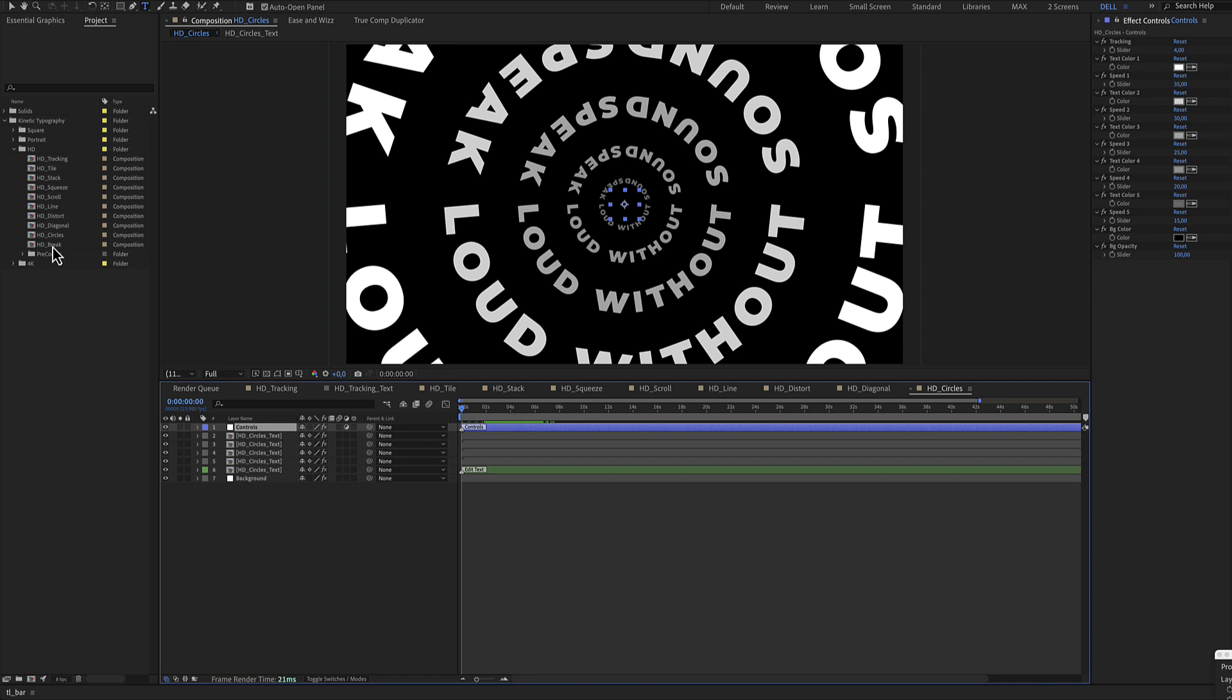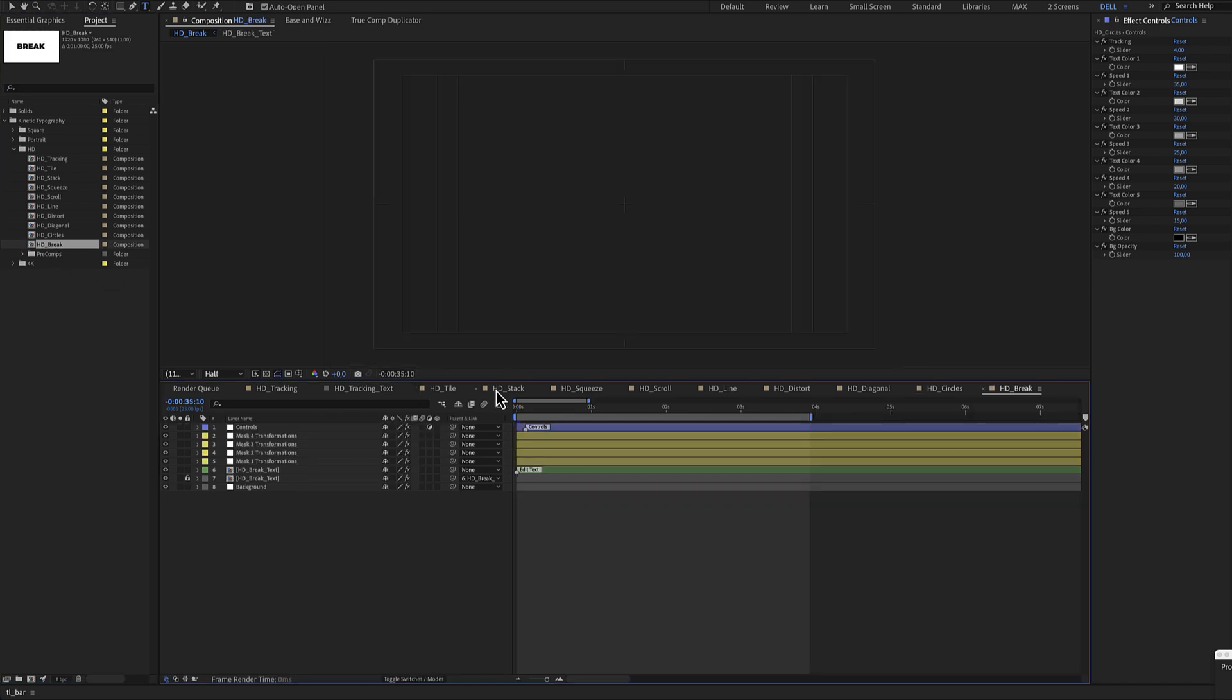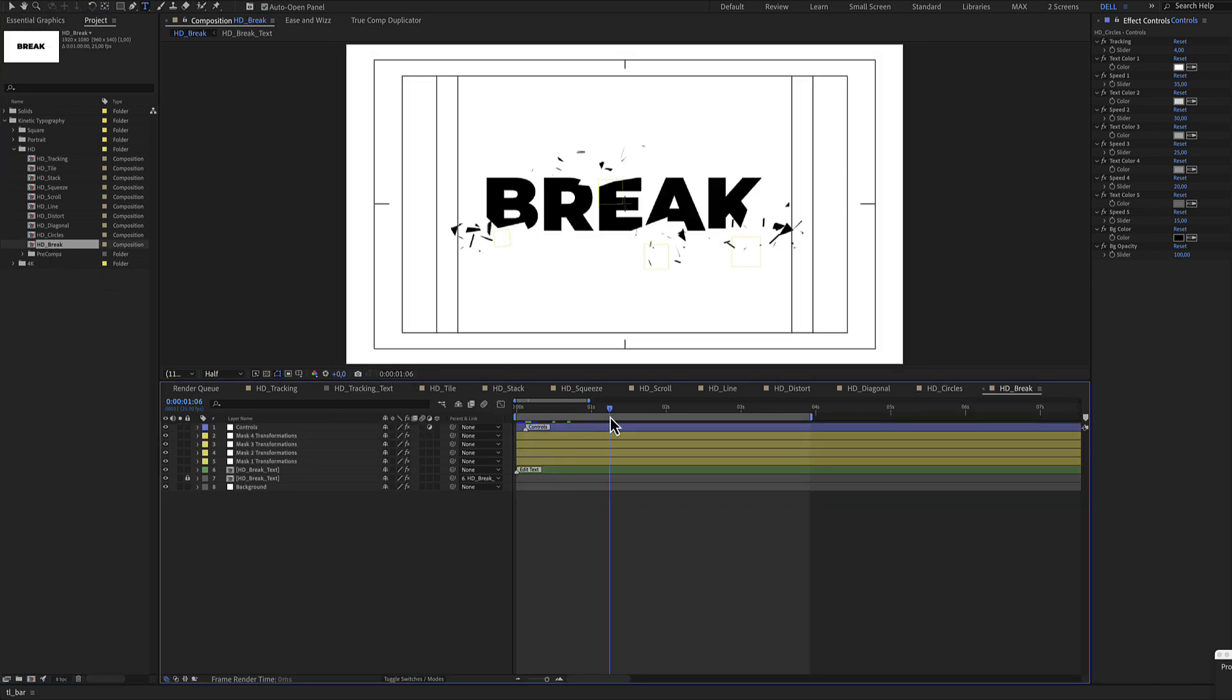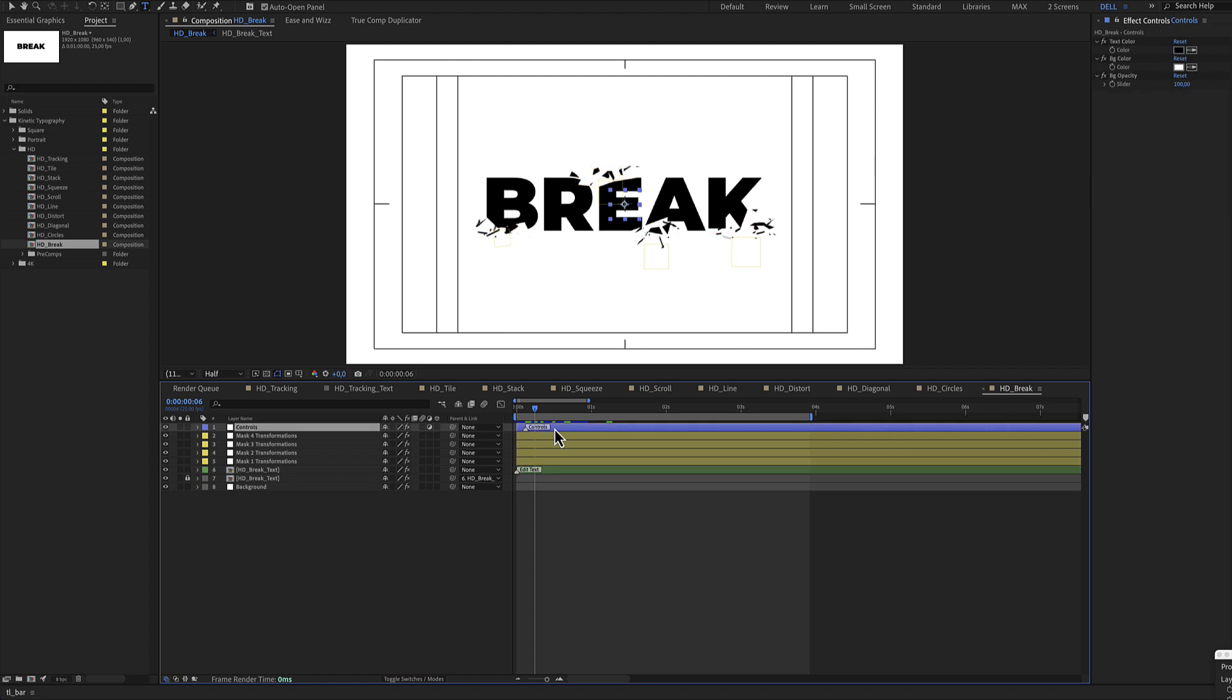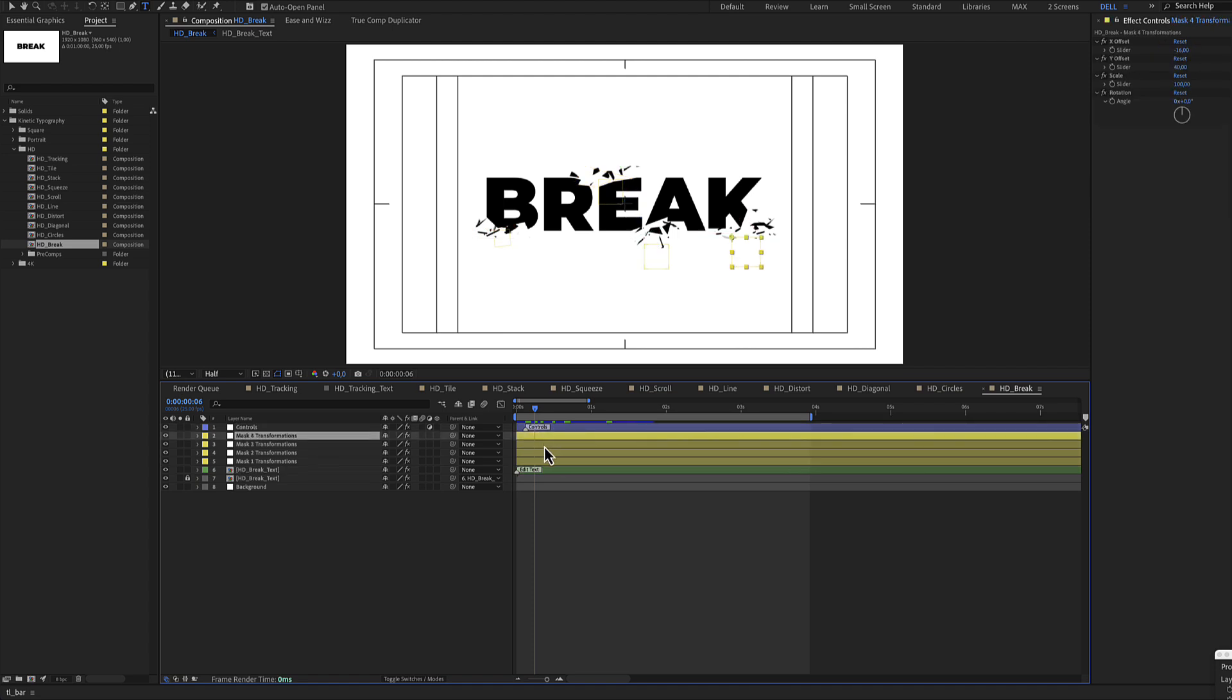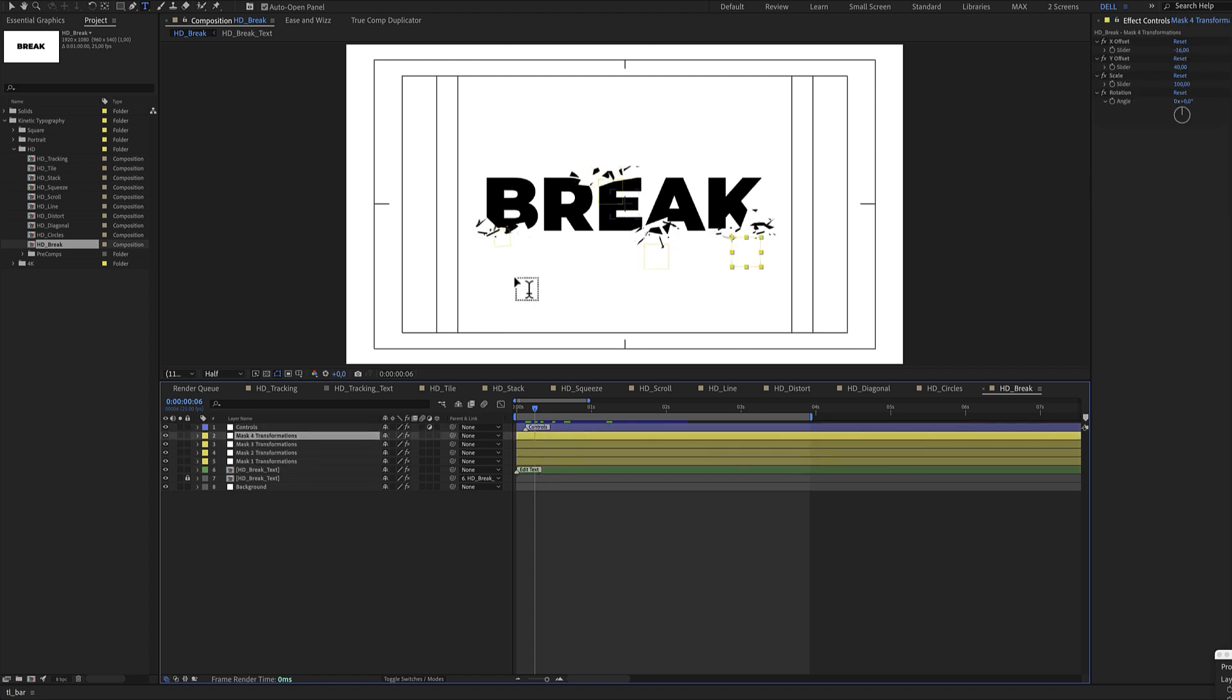Finally, there is the break. Green color layer for the text, blue color layer for the controls, and these yellow layers are where the text starts to break.